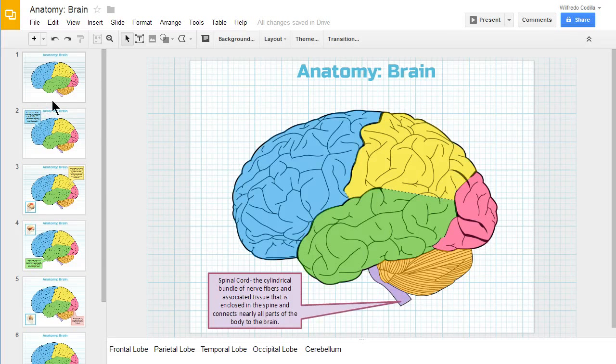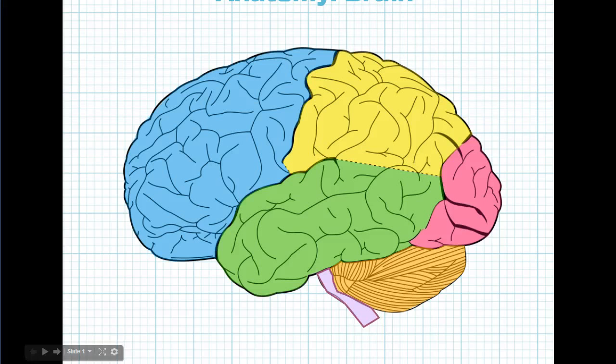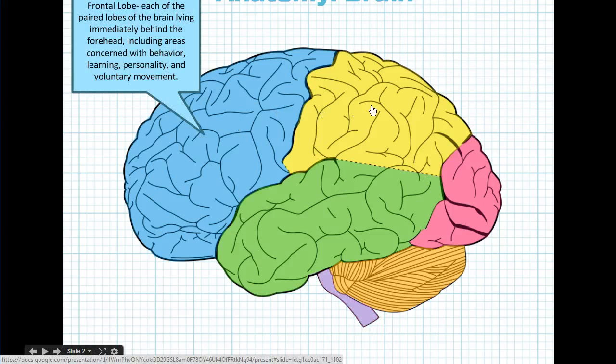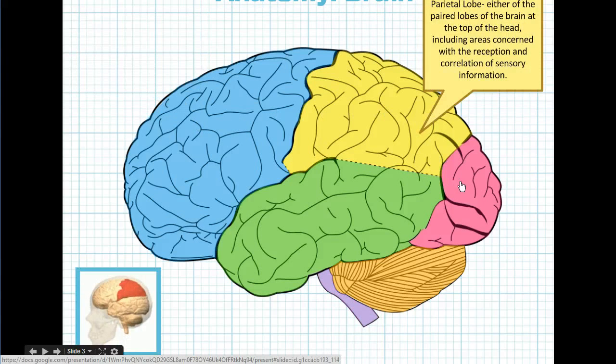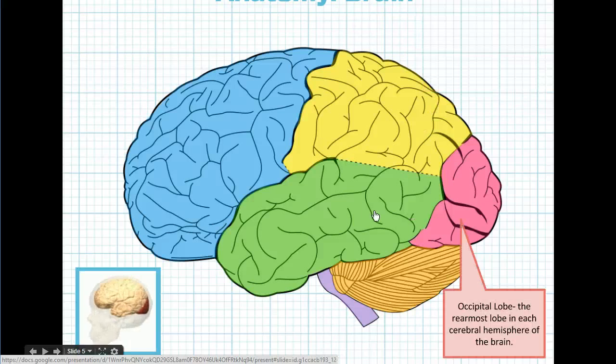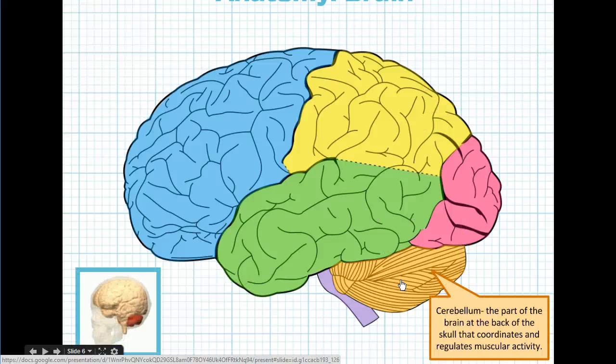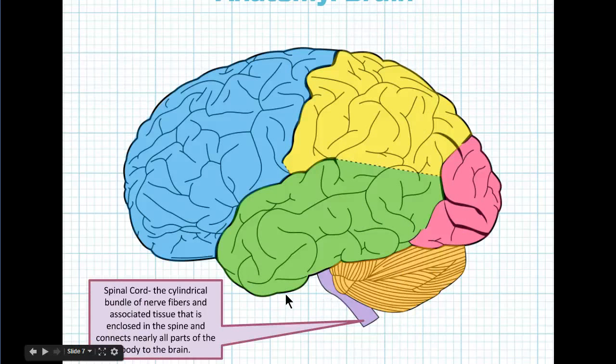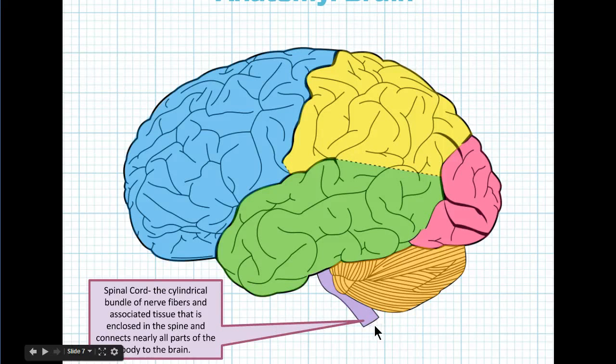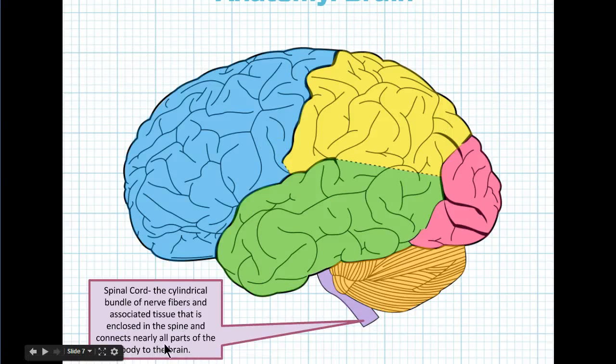Now if we go ahead and present this, you'll see how this actually functions. When a person clicks on the different parts, it's actually going to different slides. But since the slide was duplicated, it looks like it's just these pop-ups that are actually coming up here. And this would be a great learning tool that's very interactive and pretty easy to make.